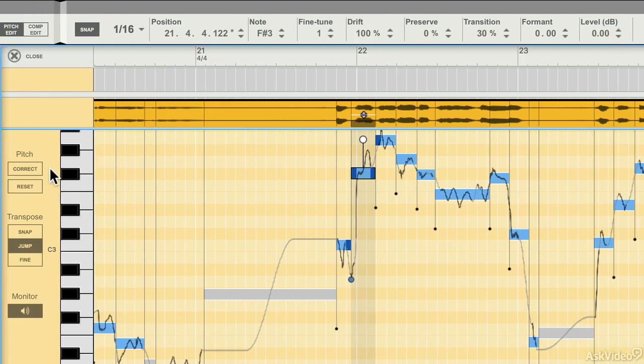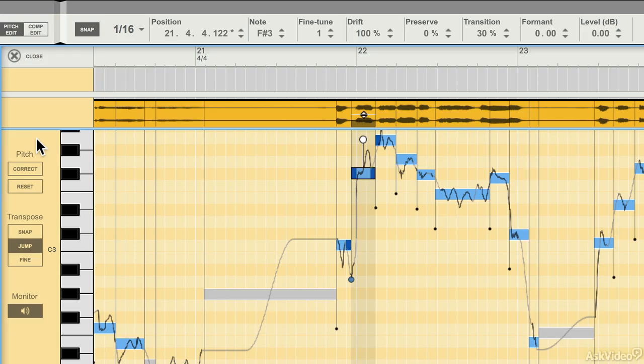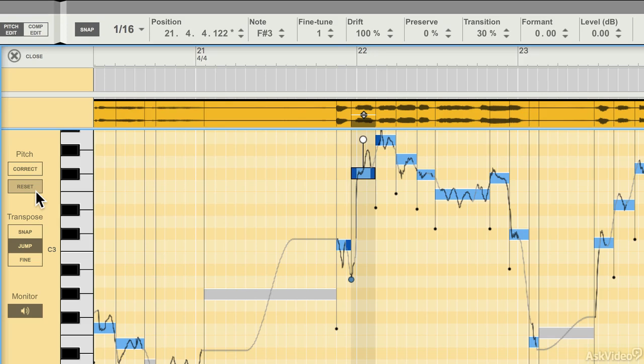Along the left here, we have our pitch correct buttons, and if I select one or more notes and press correct, Reason will correct those notes based on the scale it's detected and also the snap settings up here. You can undo corrections that you've made by pressing the reset button and returning the pitches to their original place.